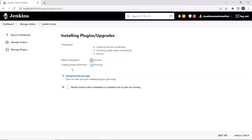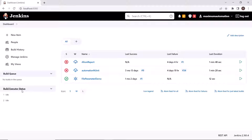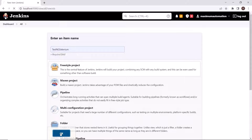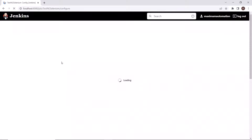Now the plugin has been installed. Let's move to the dashboard. Currently I don't have any TestNG project created, so I'm going to create a new item first. I'm going to name this item as TestNG Selenium. After that let me click on Freestyle Project, and then I'll click OK. The project has been created.